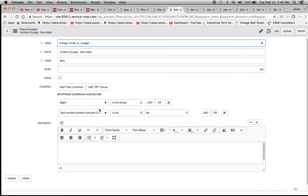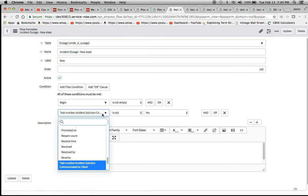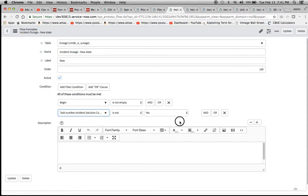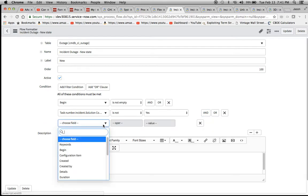I just said begin is not empty because begin is one of the fields on the form. Then what I did was task number dot incident dot a field that I created, which is called solution communicated to clients, is not yes. I'll just show you the dot walk real quick.